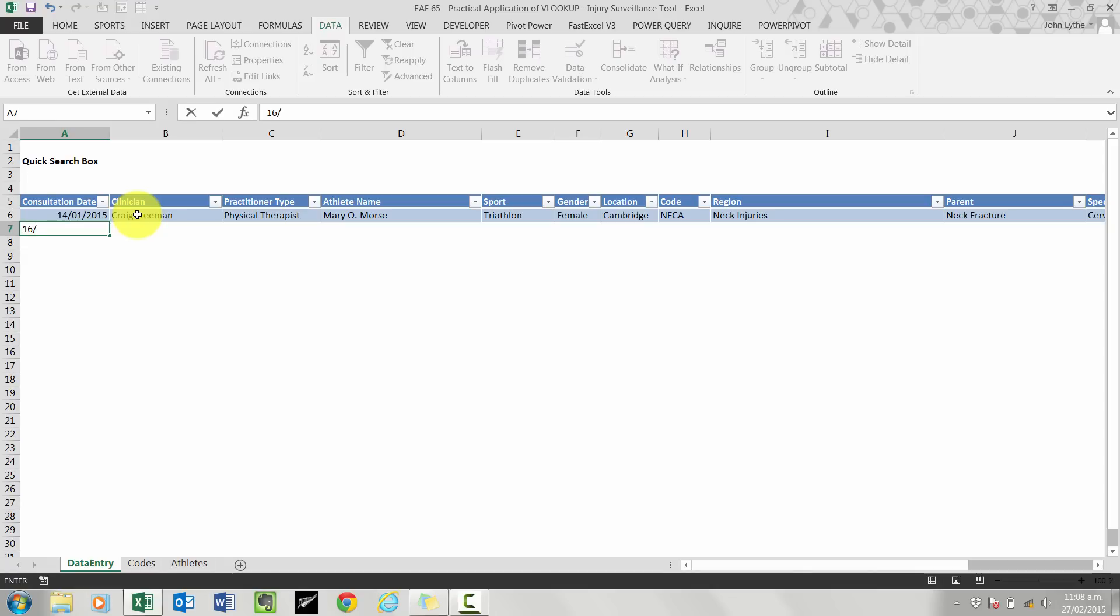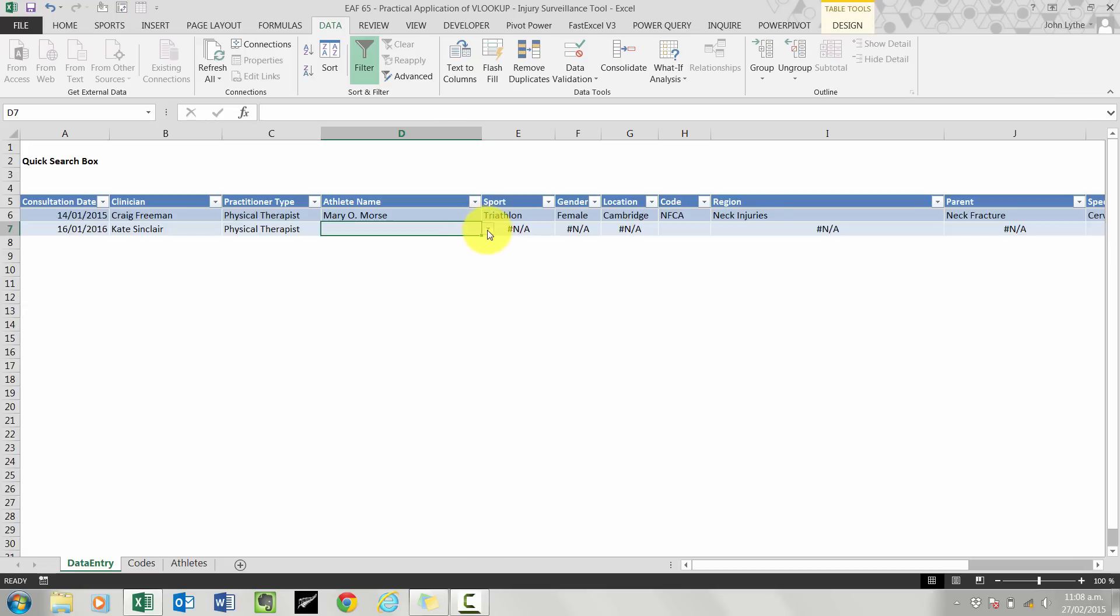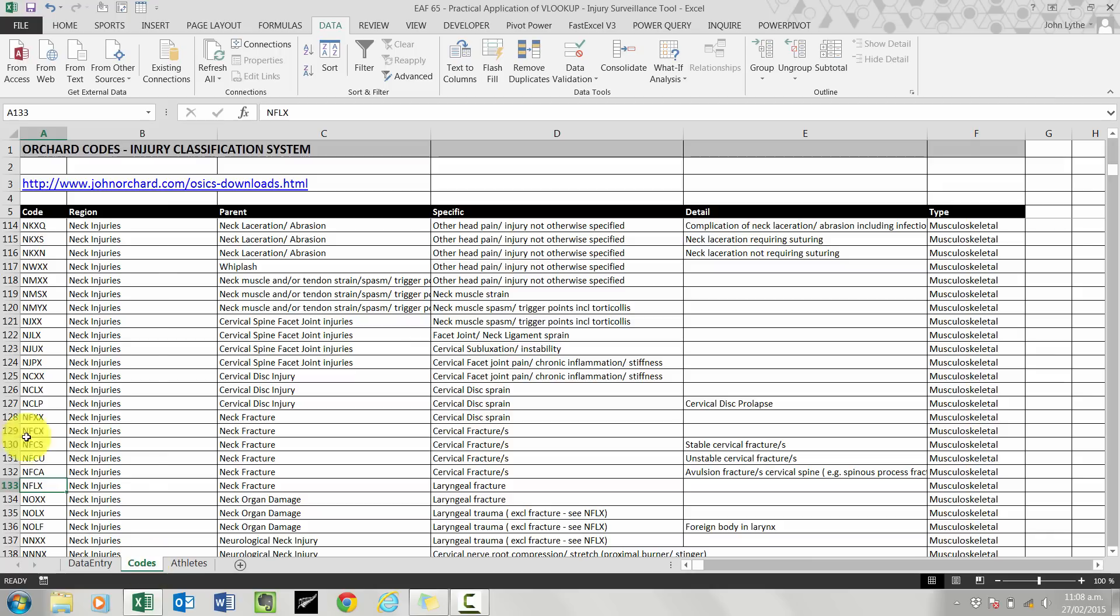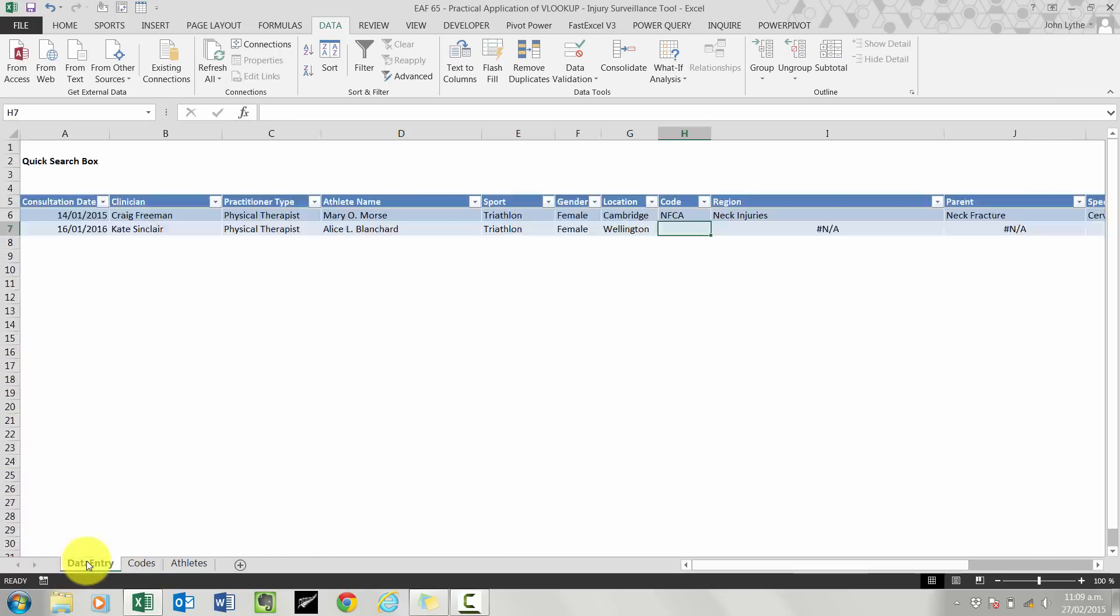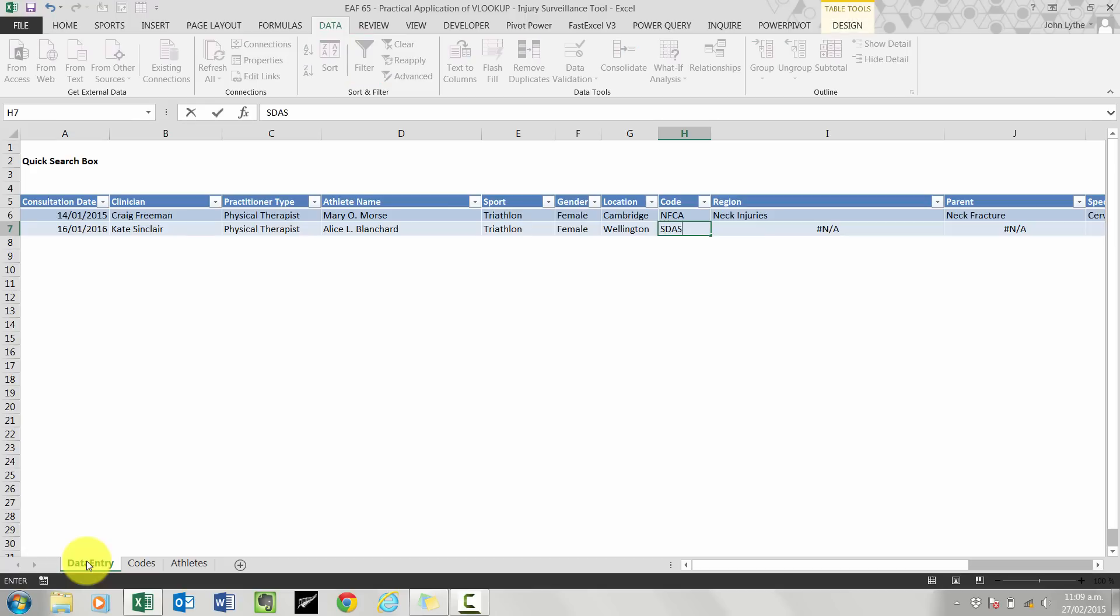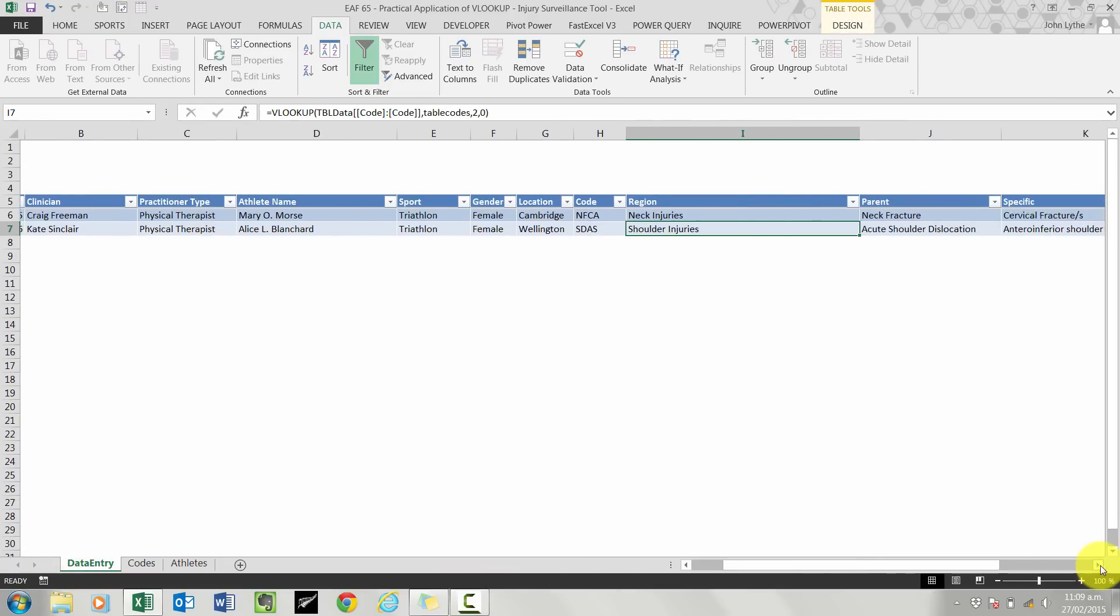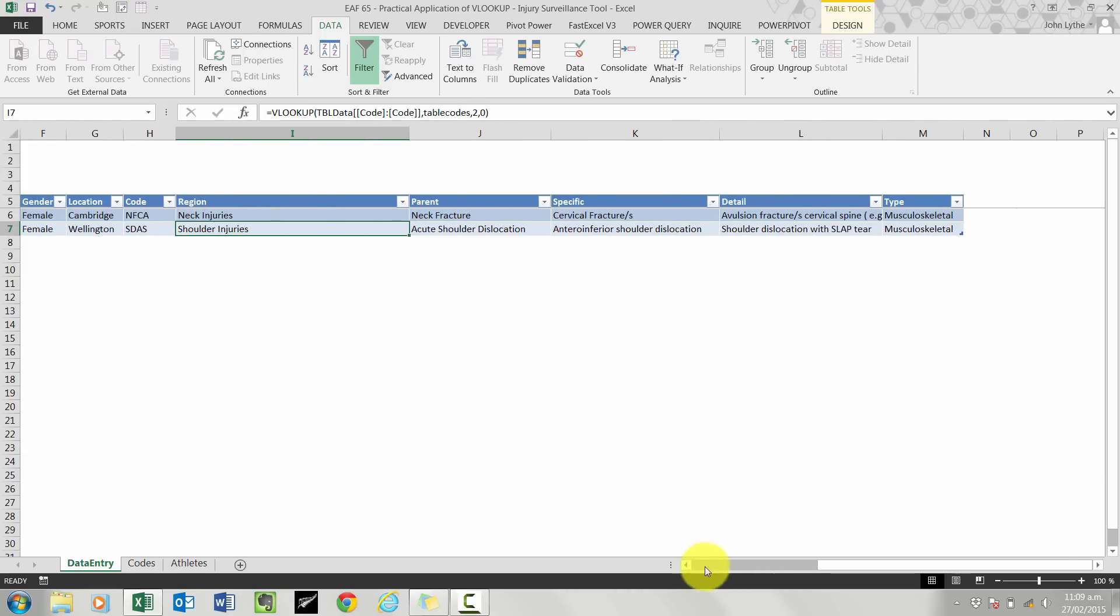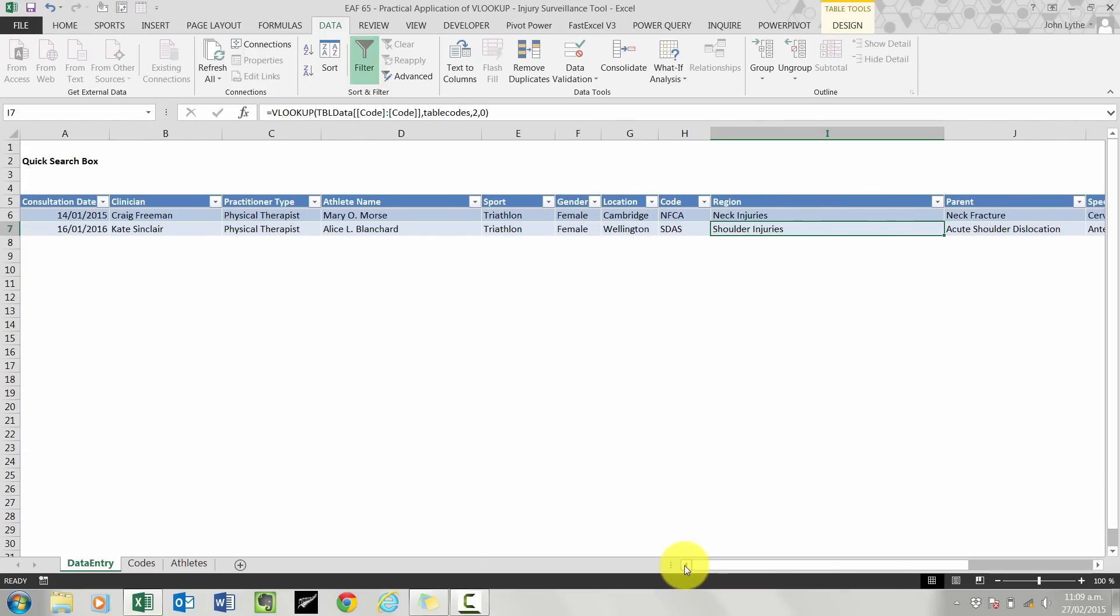So if I try that again, let's see if it works as it should. Brilliant. So everything is now populating as it should. And because we've got a nice little table format, we've got unique column headings, we can very easily do some analysis later to find out different types of breakdowns of these injury types and things like that.